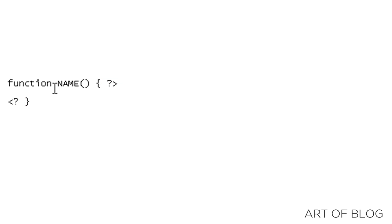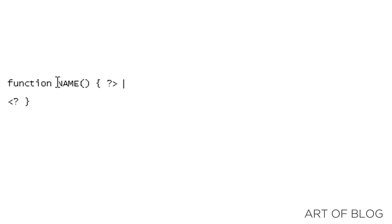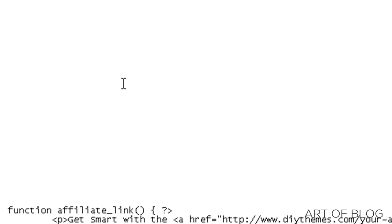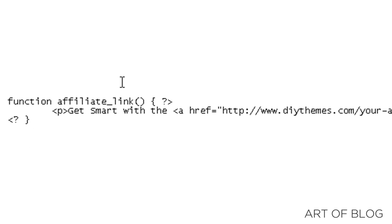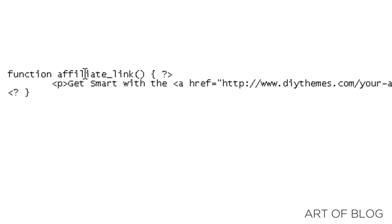Now in thesis, we call the function by attaching the function to a hook. So for example, thesis hook footer, if we attach a WordPress function to that, then the contents of that function will appear in the thesis footer. Crazy how that works. So let's take a look at an example of that.